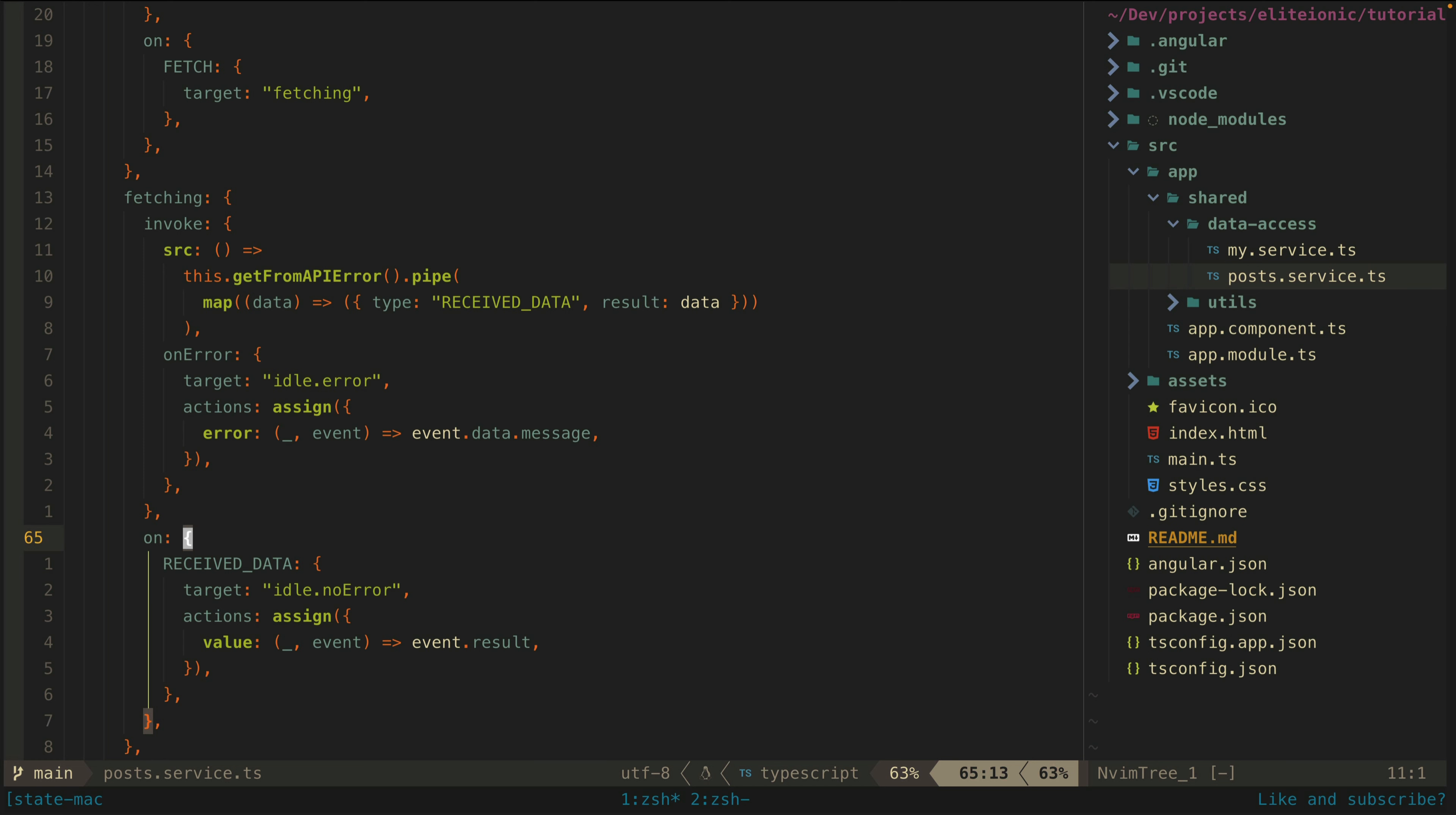The fetching state is similar but makes use of a few more tricks. In this case we actually need to trigger a side effect to go fetch the data. So we use this invoke property and pass it our observable that loads the data. This observable will be invoked when this fetching state is activated.